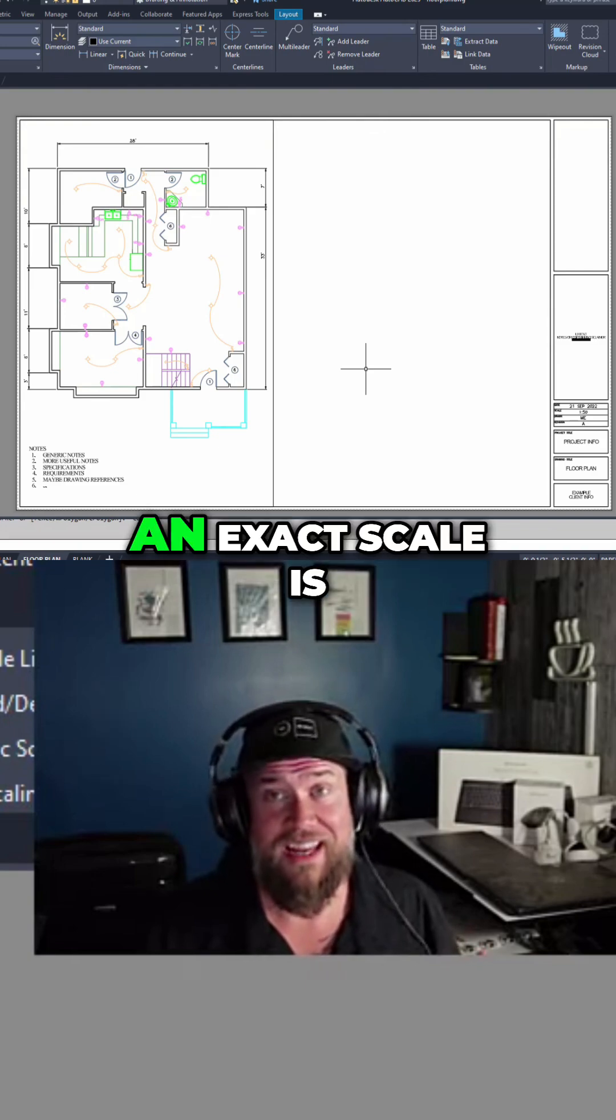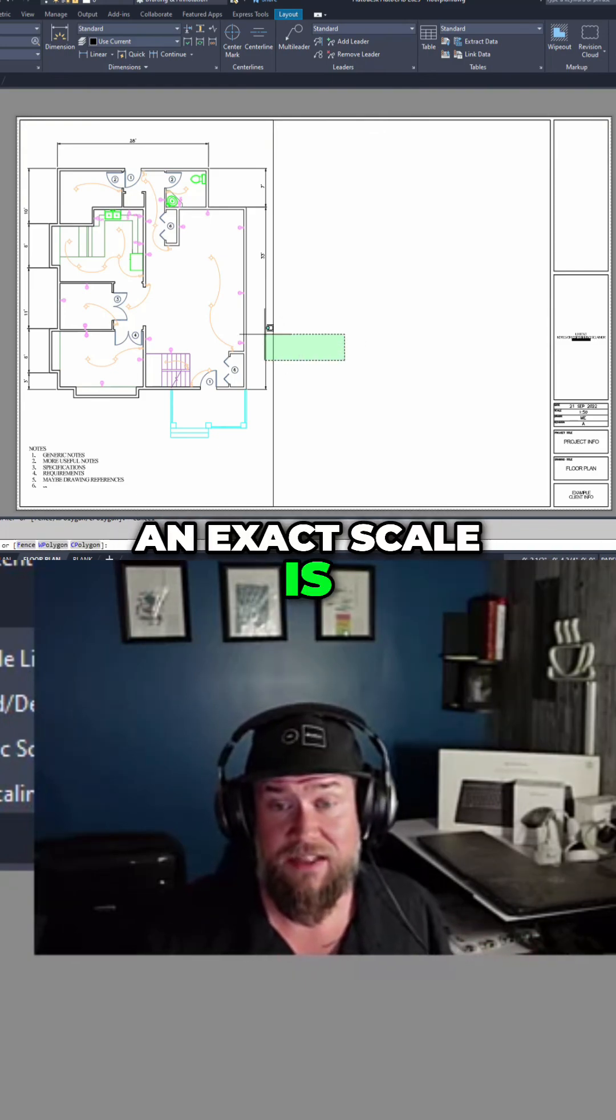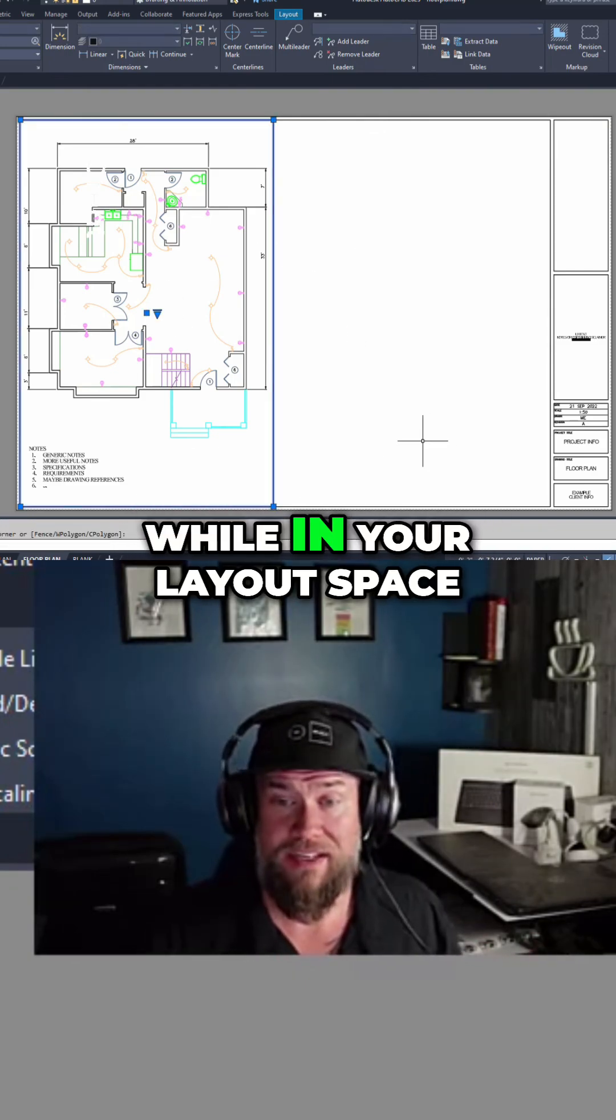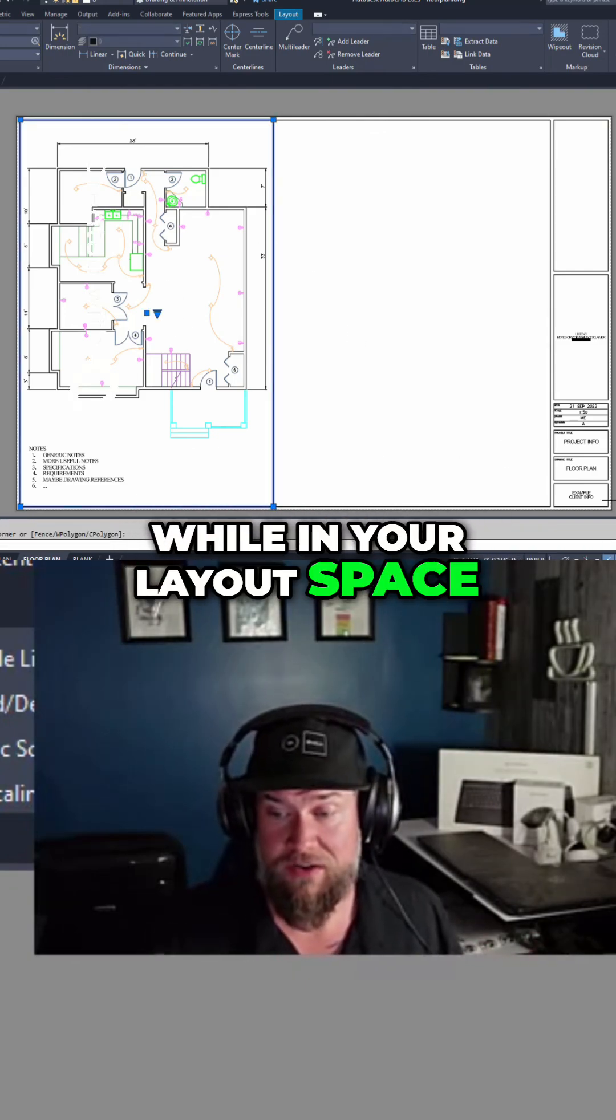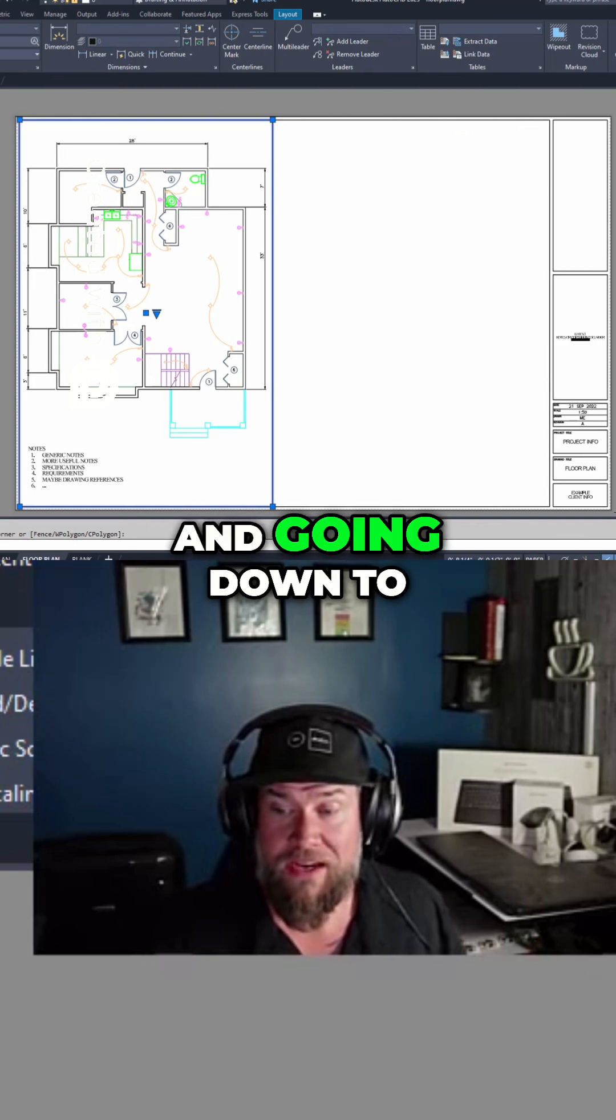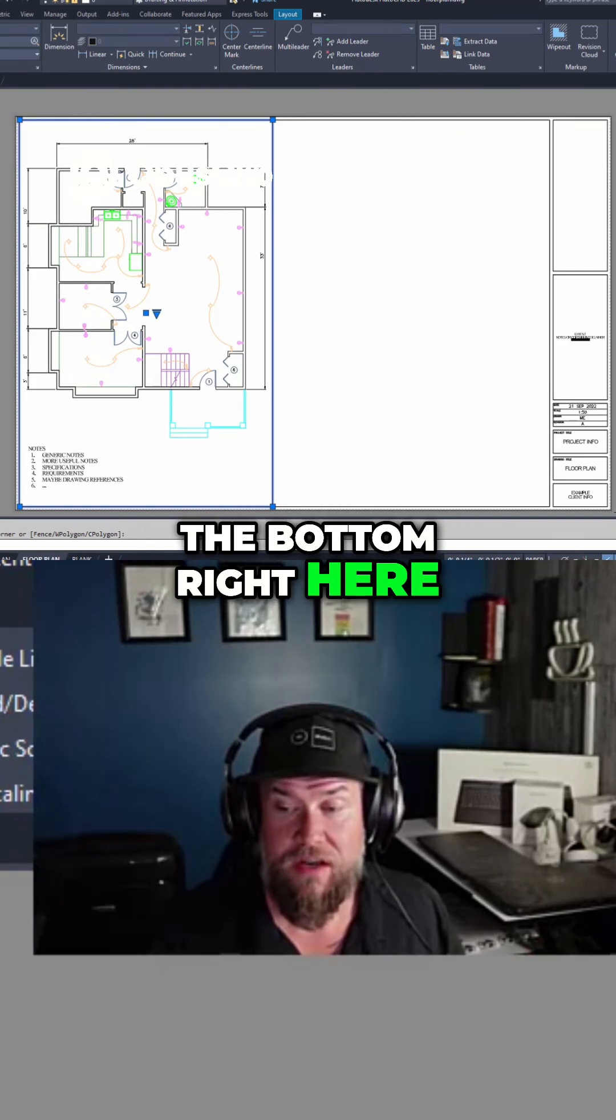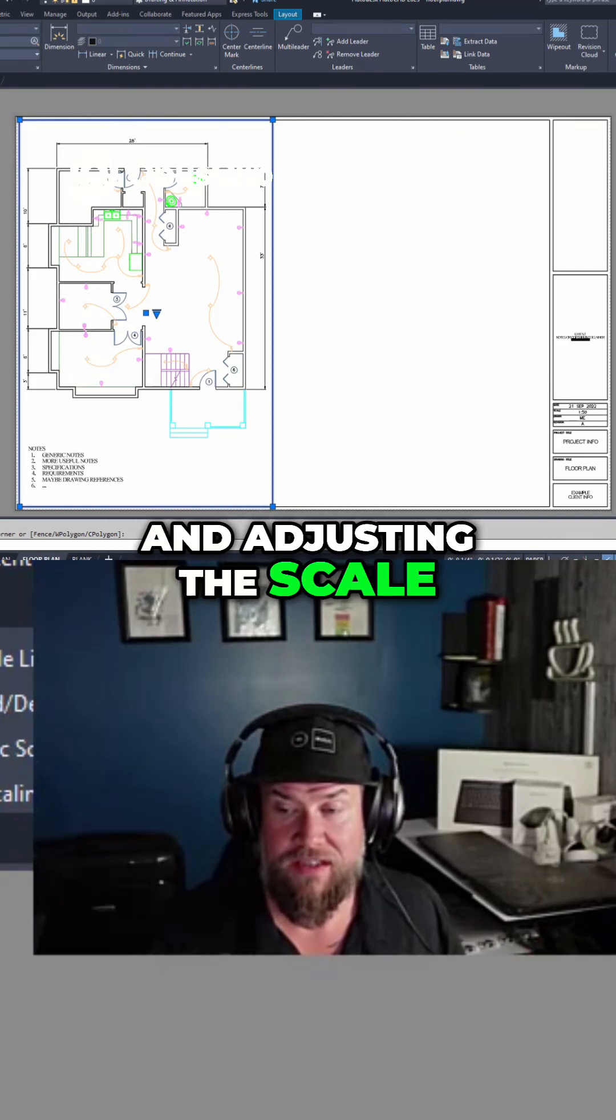The way to set an exact scale is by selecting the viewport while in your layout space and going down to the bottom right here and adjusting the scale.